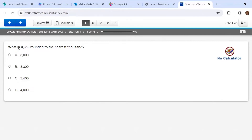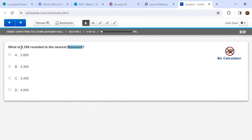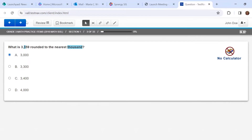What is three thousand three hundred fifty-nine rounded to the nearest thousand? This is important — I'm going to highlight this. My hundreds place can help me decide. It's less than five, so I know I'm going to round down. I think three thousand is the best answer.